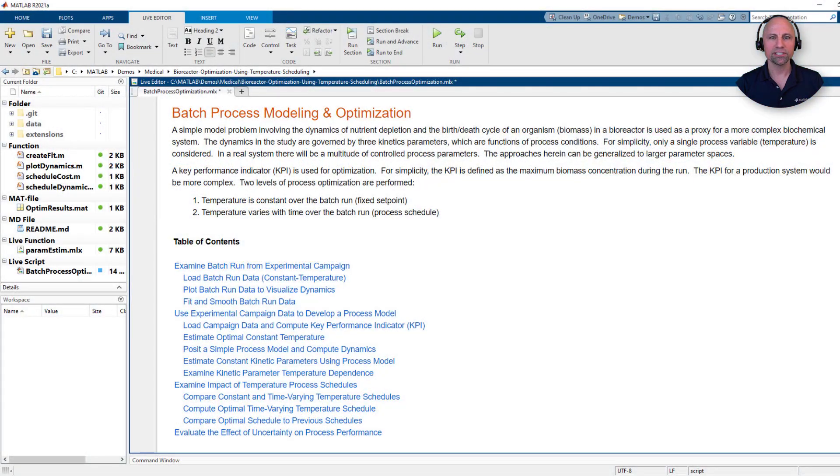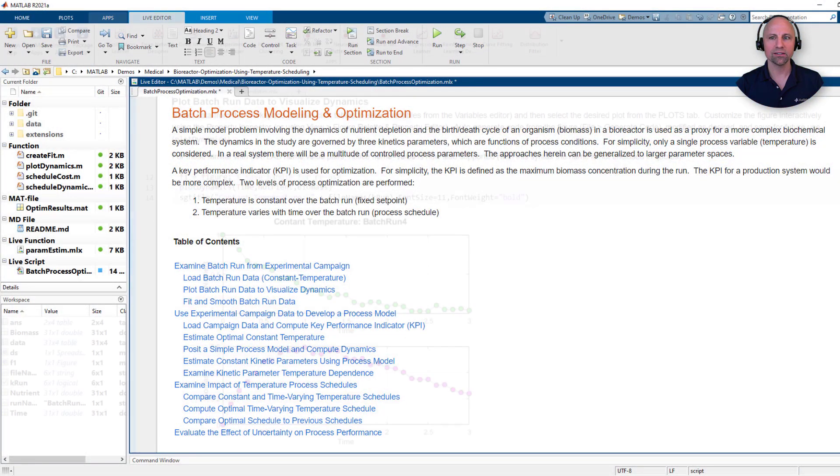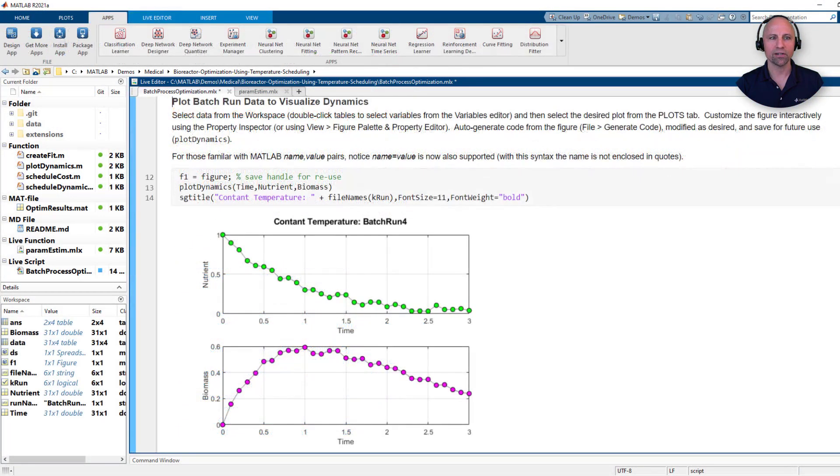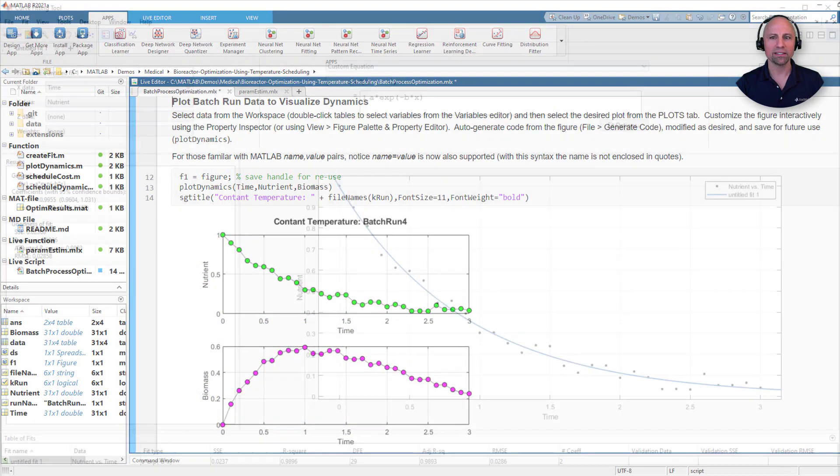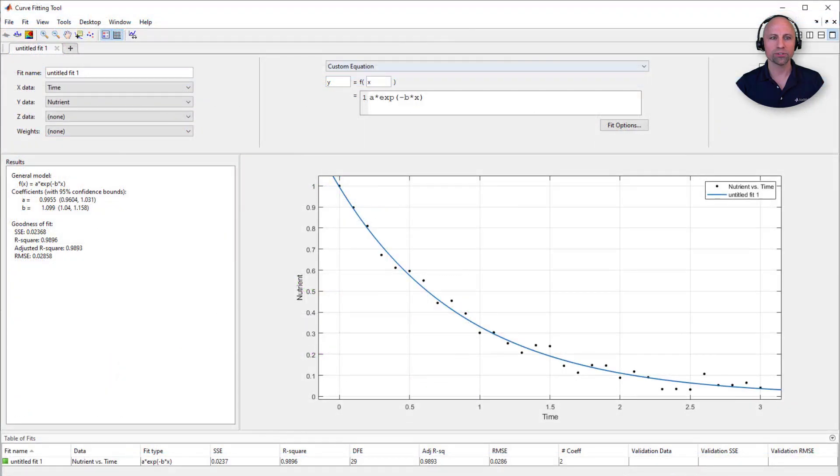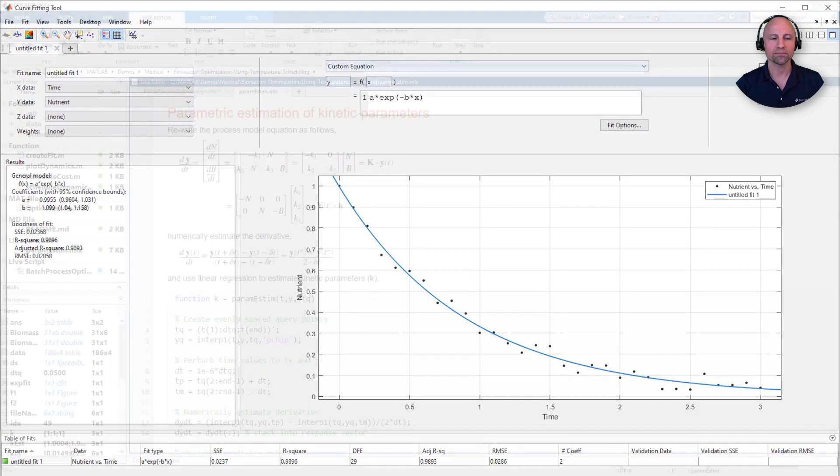In particular, you'll see how you can use data stores to easily load data from various constant temperature trial runs and use MATLAB's interactive plotting and curve fitting tools to quickly begin exploring your data.